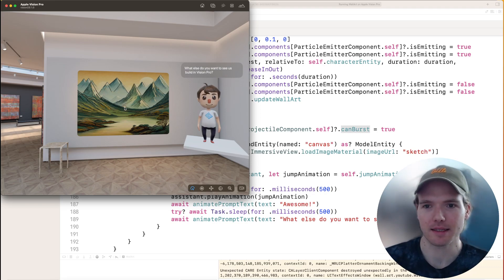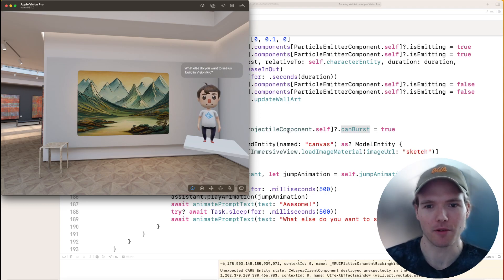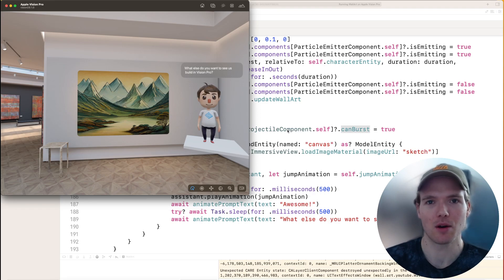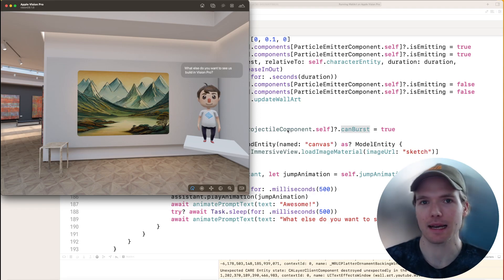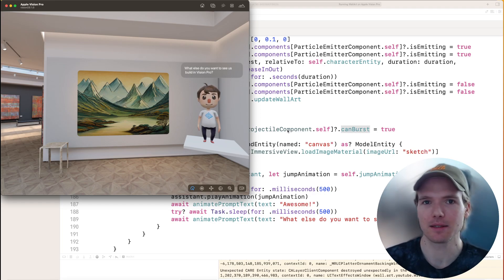That's how we implement these particles in the wall art app we've been working on, and that really concludes this project. I hope you enjoyed it — let us know what you want to see next. If you have any questions, feel free to leave them in the comments below. See you next time!